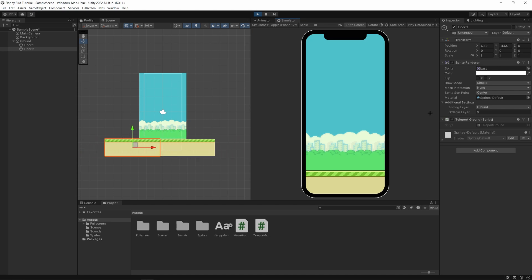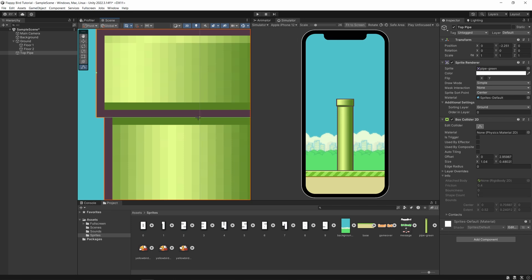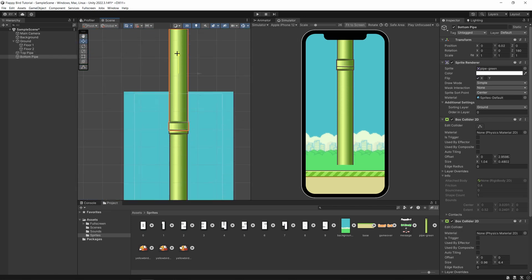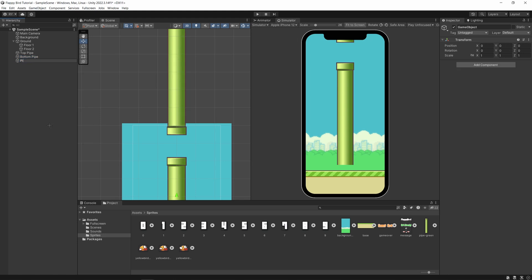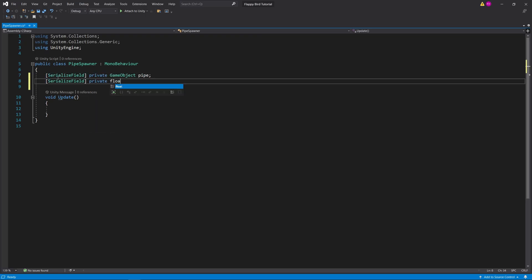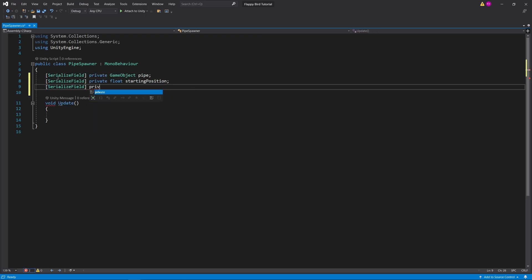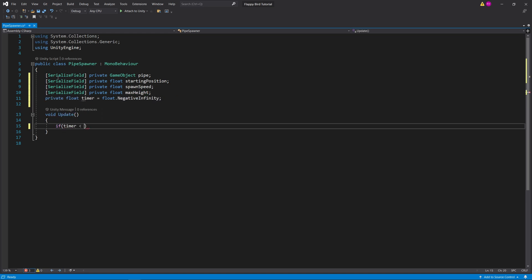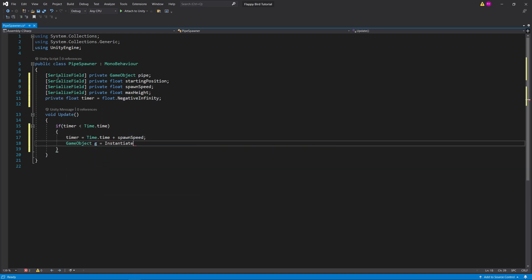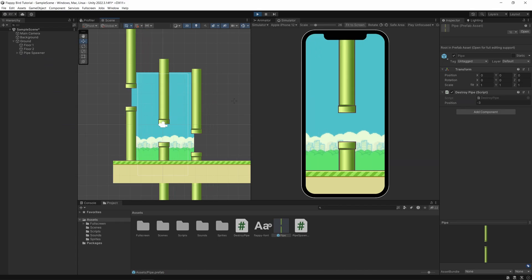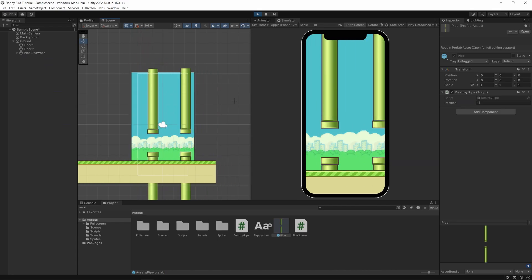Next let's create the pipes. Let's put one in and configure the colliders, then duplicate it, rotate it and flip it. The next step is to create the pipe spawner. We need to have access to four things: the pipe reference, how far along the pipe should spawn, how quickly each pipe spawns, and the height range of the spawned pipes. And now they move at the same rate as the floor.